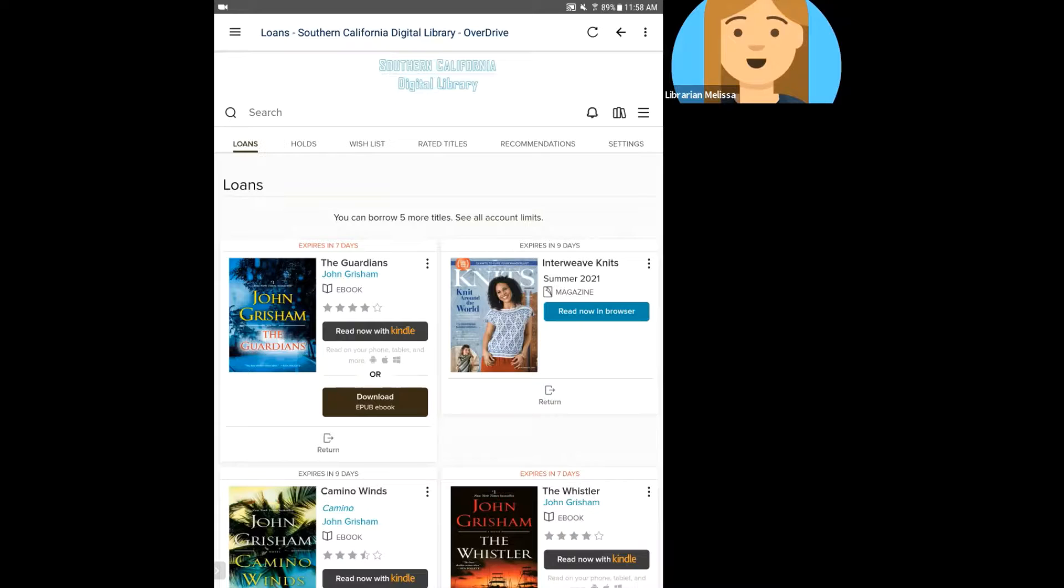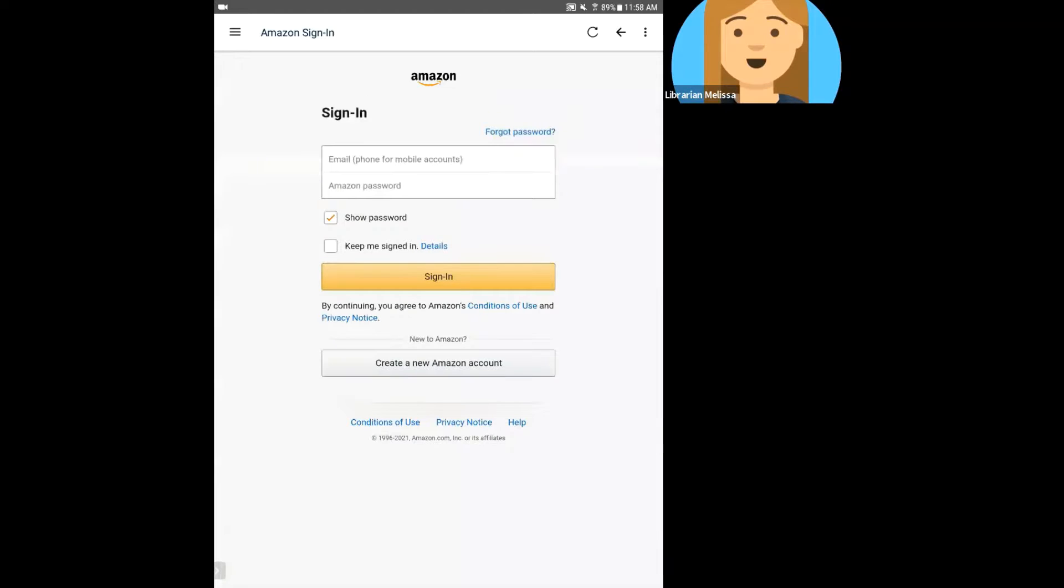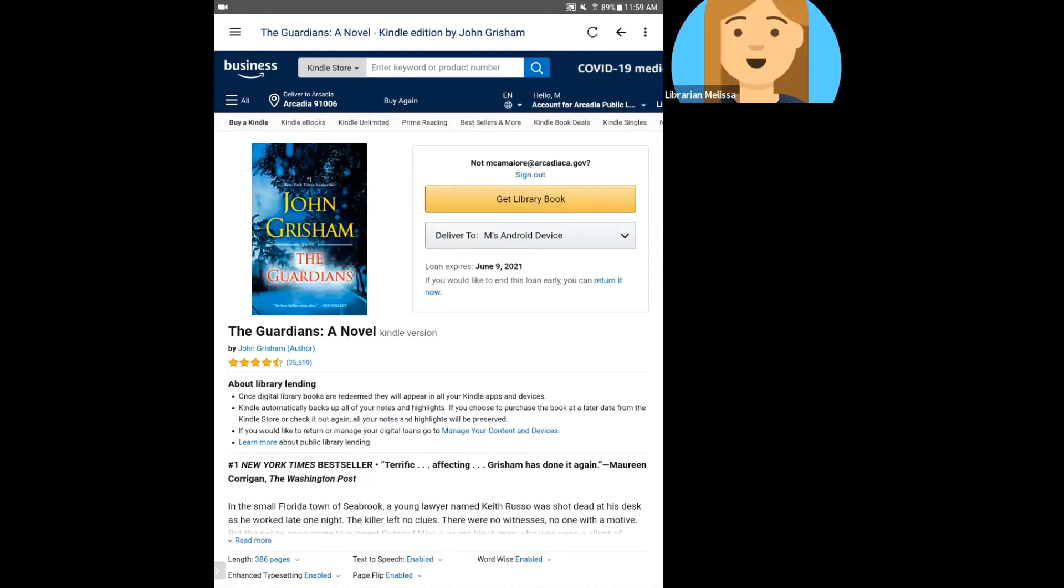So once you sign into your Amazon account, which I'm going to do right now, I'm going to click on this Read Now with Kindle for this new one that I just borrowed. It's going to have me sign into my Amazon account. And I will sign in, and then I will show you what the next step looks like. So I've signed into my Amazon account.